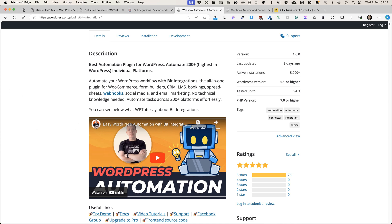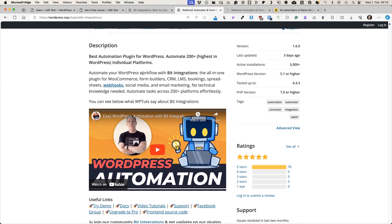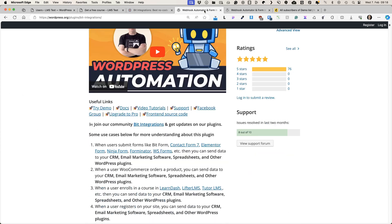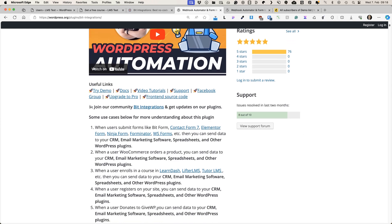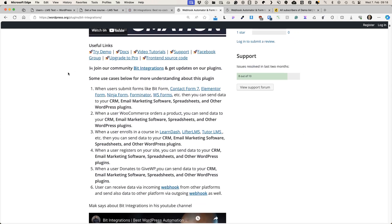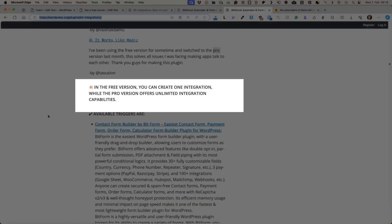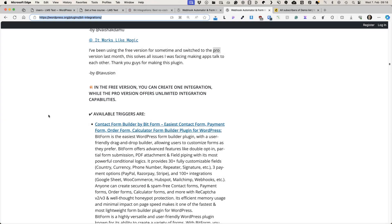It has a free version and it has a pro version. The main difference between the free and pro version is that free version allows you to create only one integration, while the pro version offers unlimited integration capabilities. If you just need one integration, then use the free version.